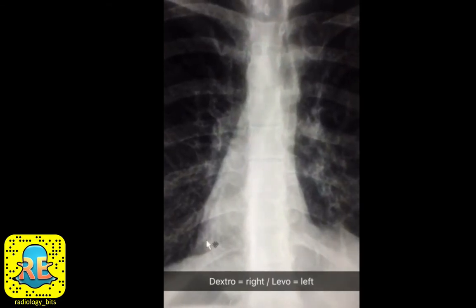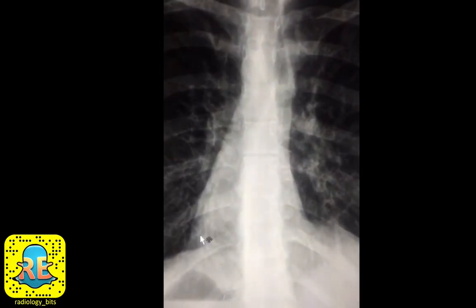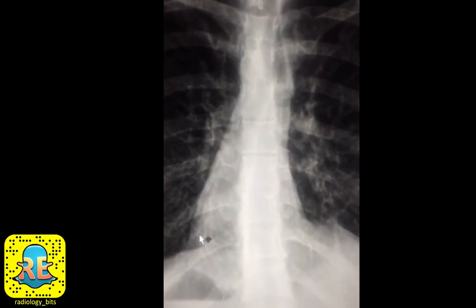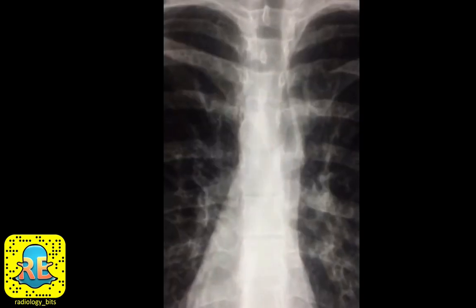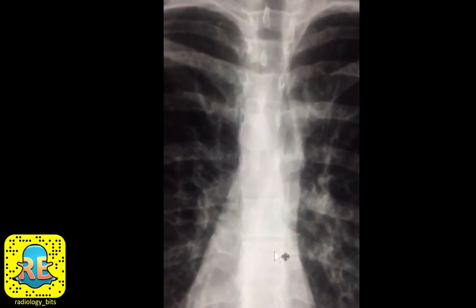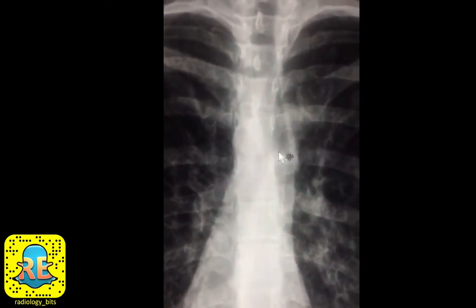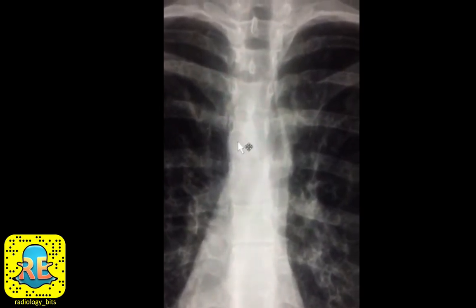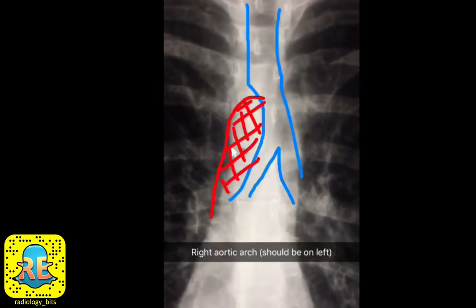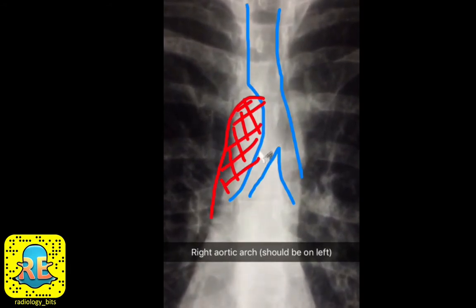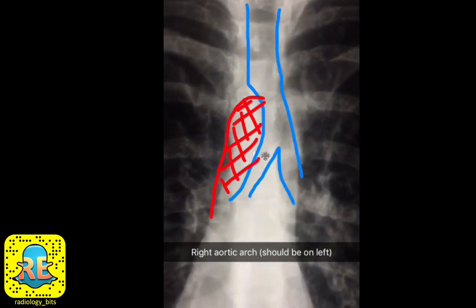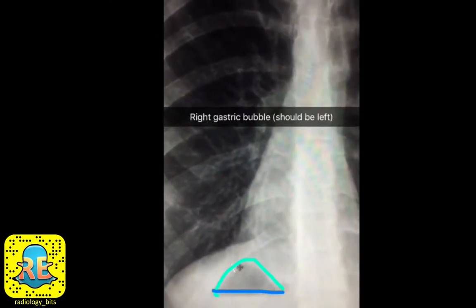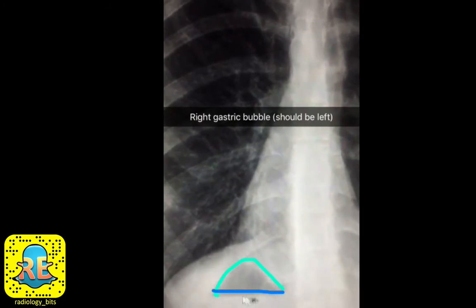In medicine, dextro means right and levo means left. Normally the apex should be on the left, which we term levocardia; if it's on the right, as in this case, it's called dextrocardia. Another finding is that the aortic arch is not present on the left — instead you see the aortic arch bump on the right side. This right aortic arch can also be confirmed by its impression on the tracheal air column, where you can see a small impression in the dark air column.